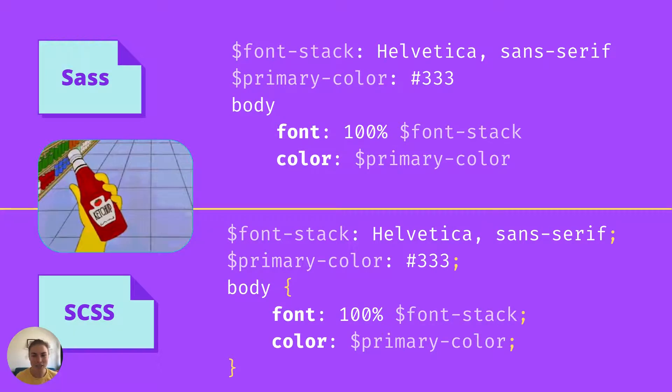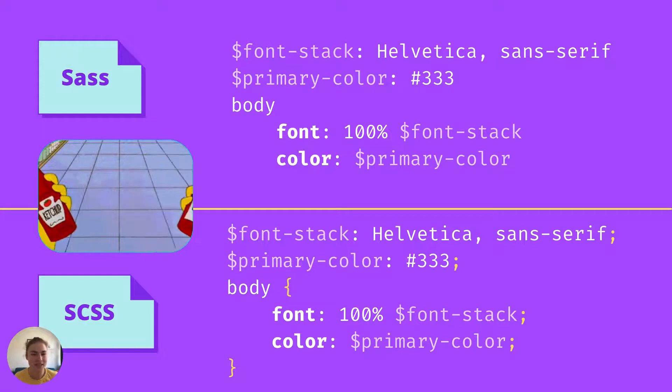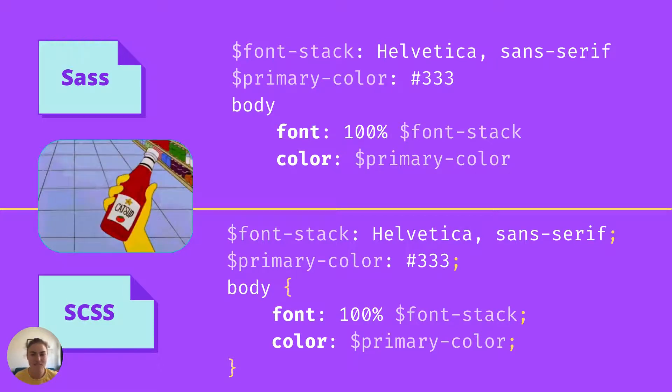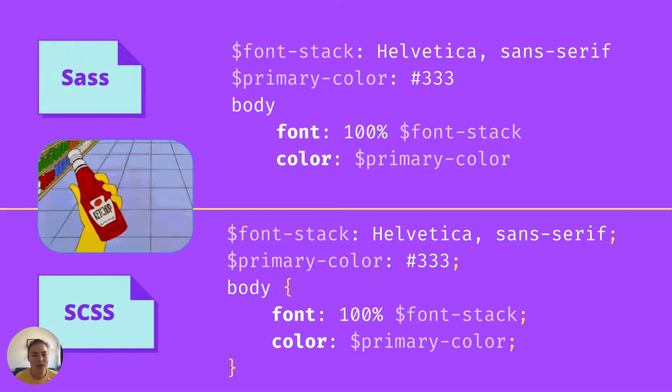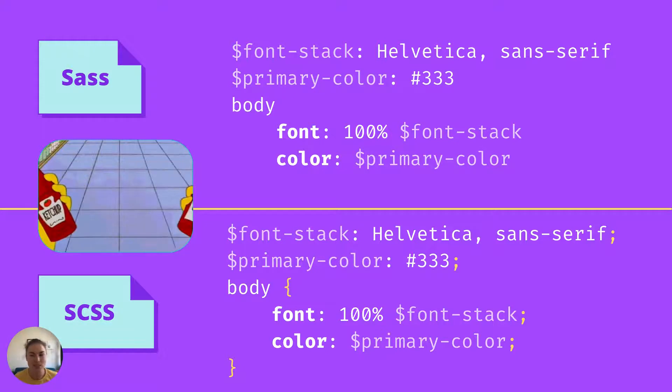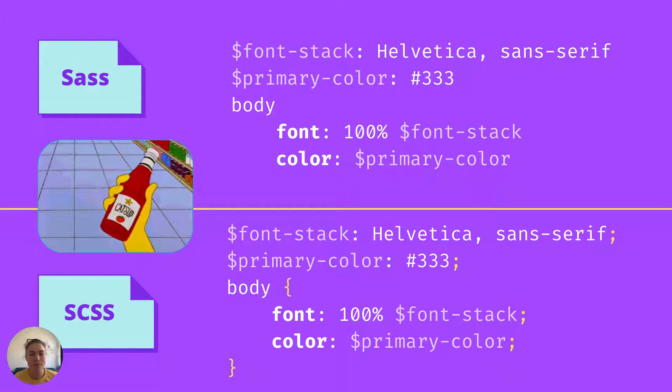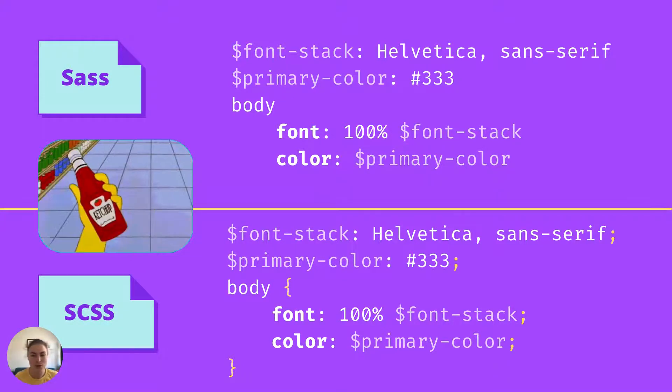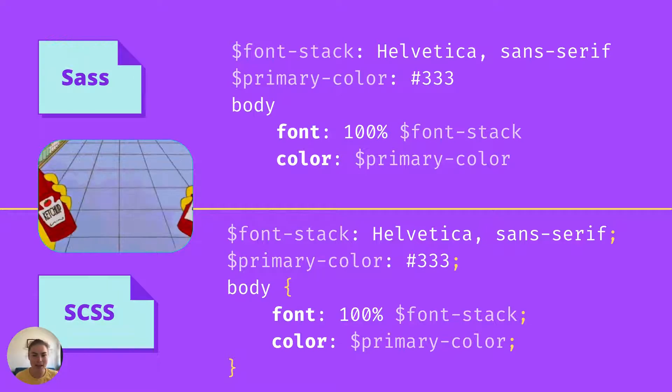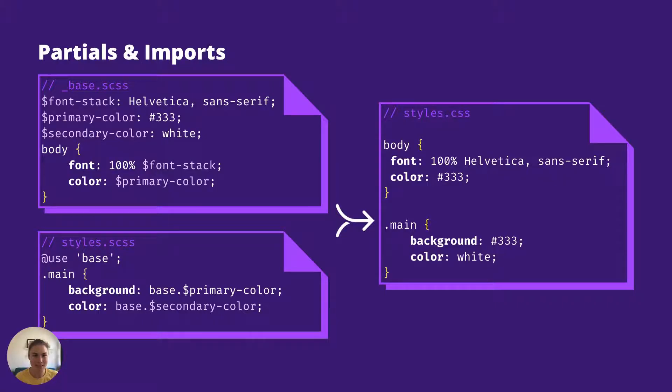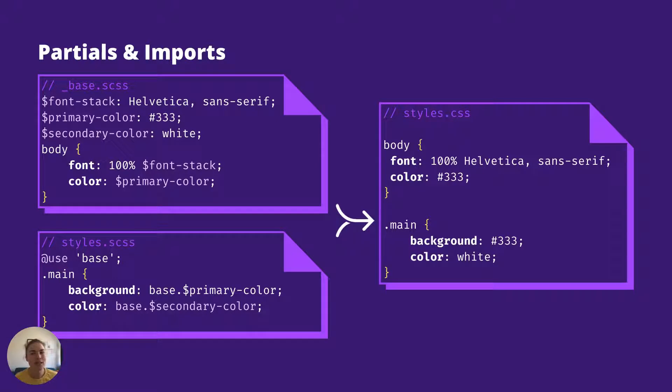And actually, here's our first feature of Sass, variables. You can have variables in standard CSS as well, but in Sass, variables are scoped and not global like they are in CSS. I just said scoped, so let's look at what that means.